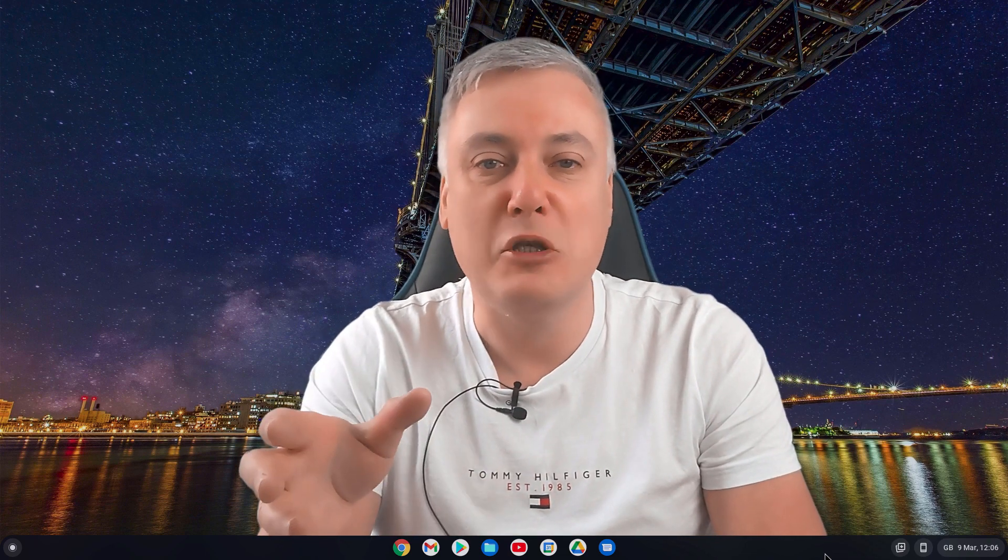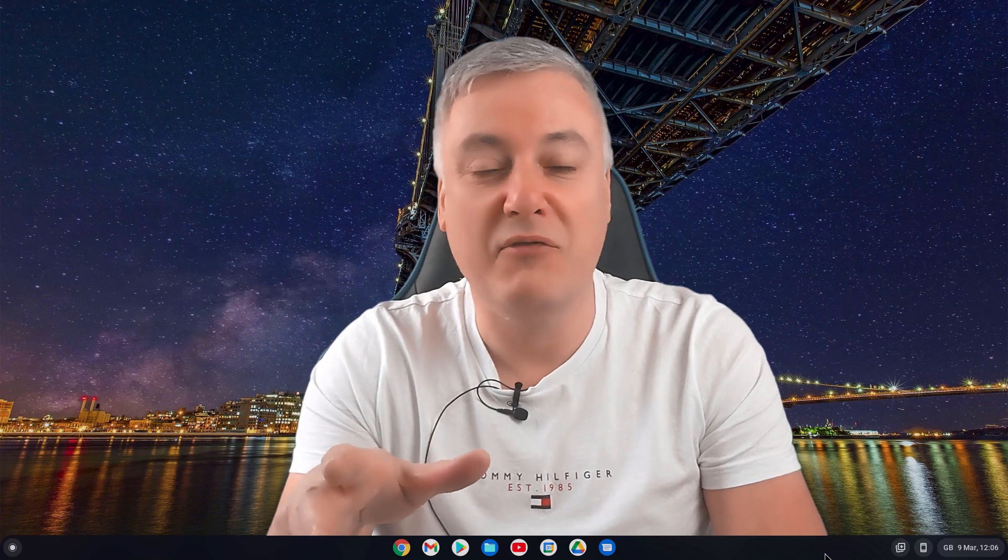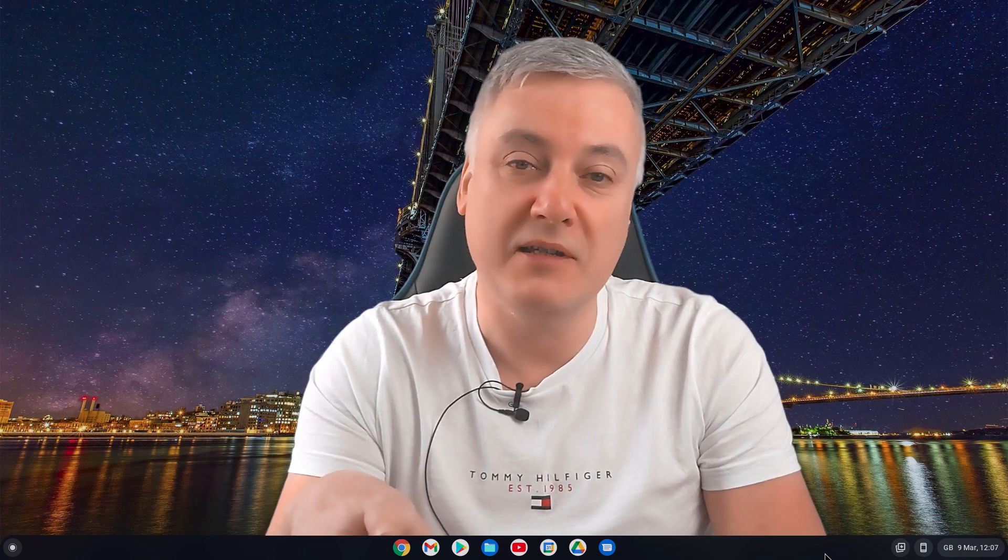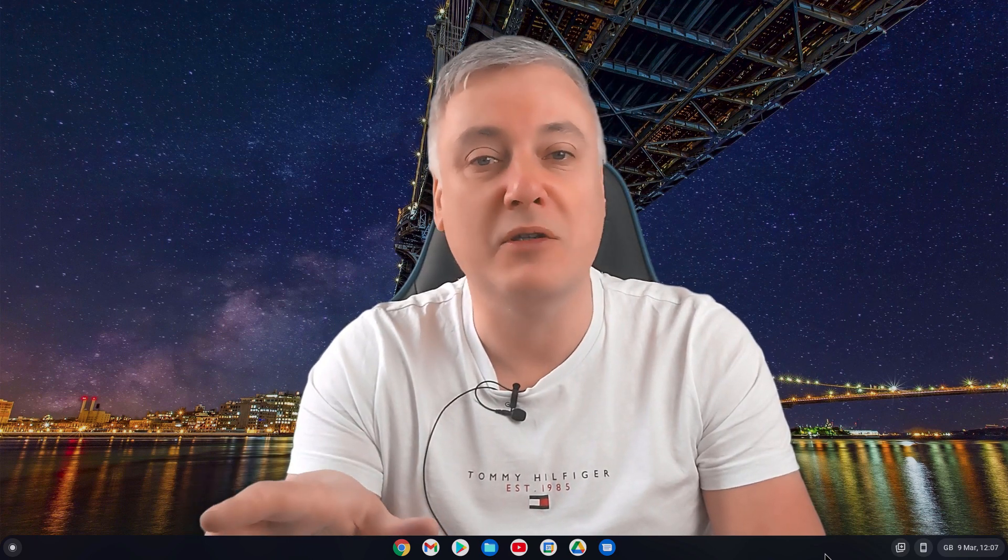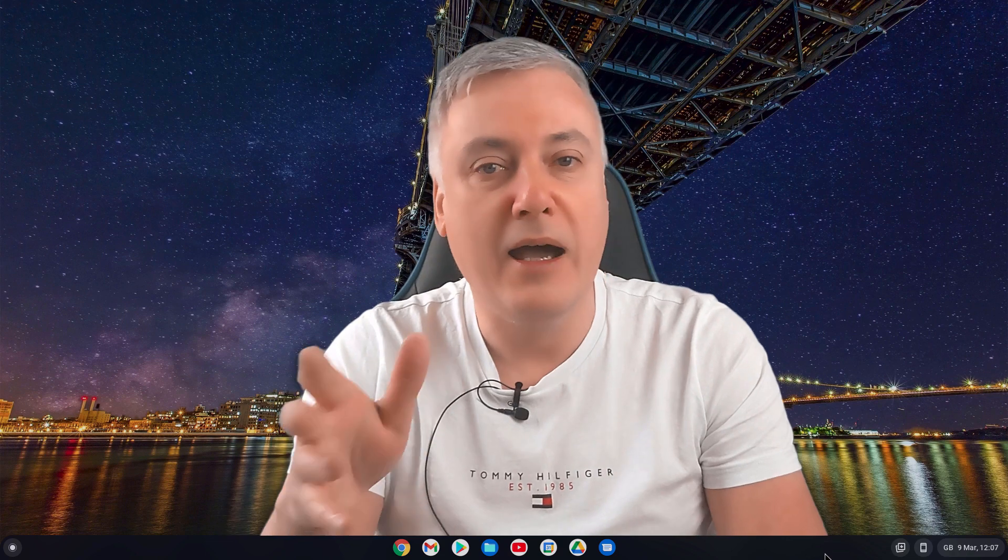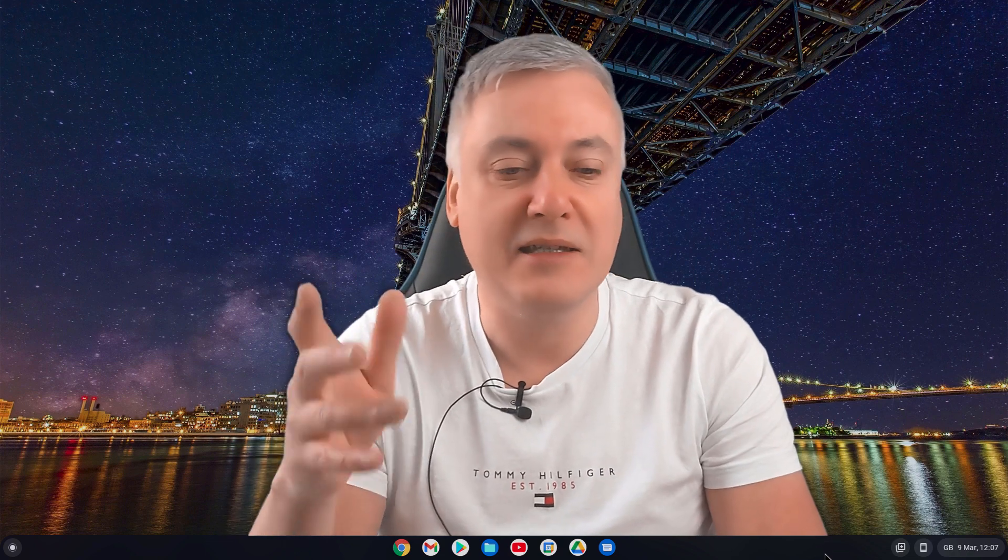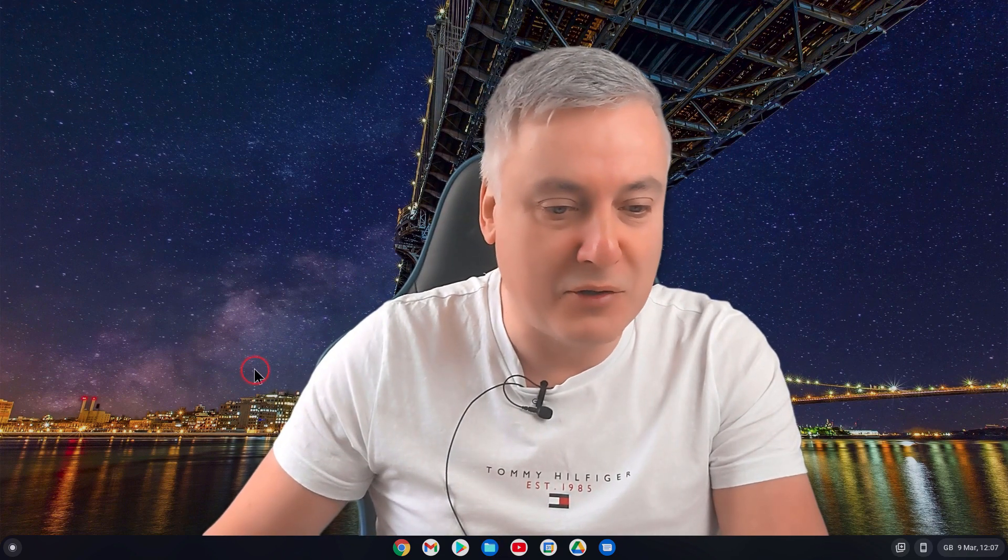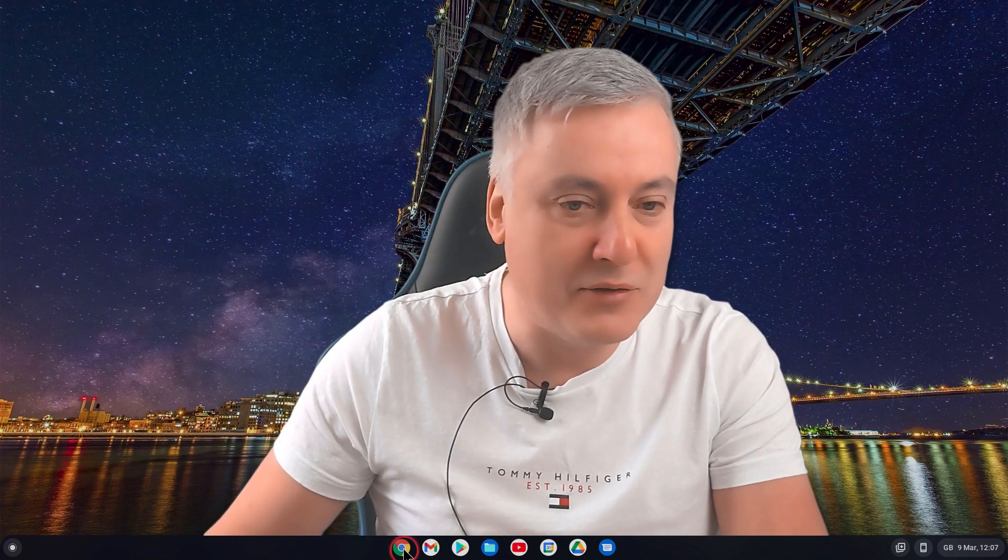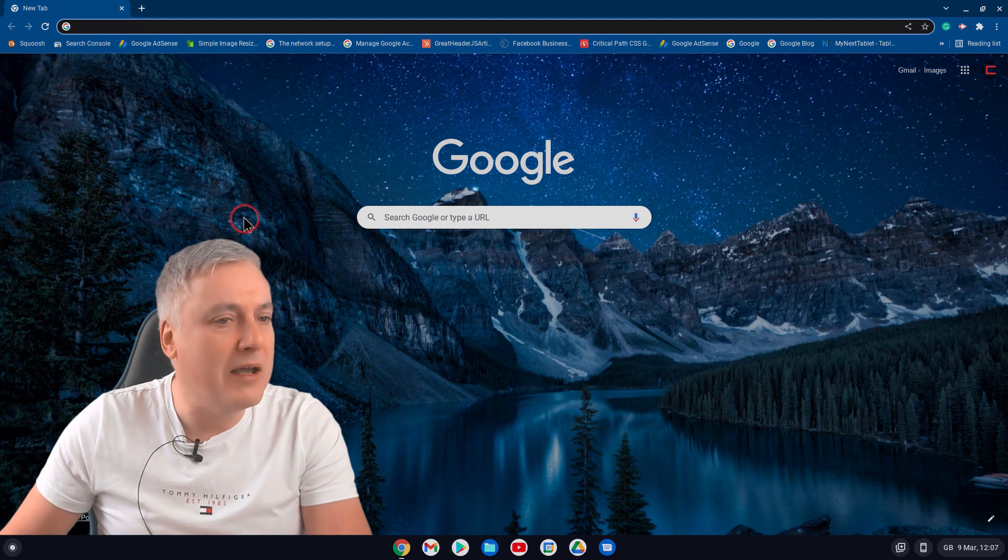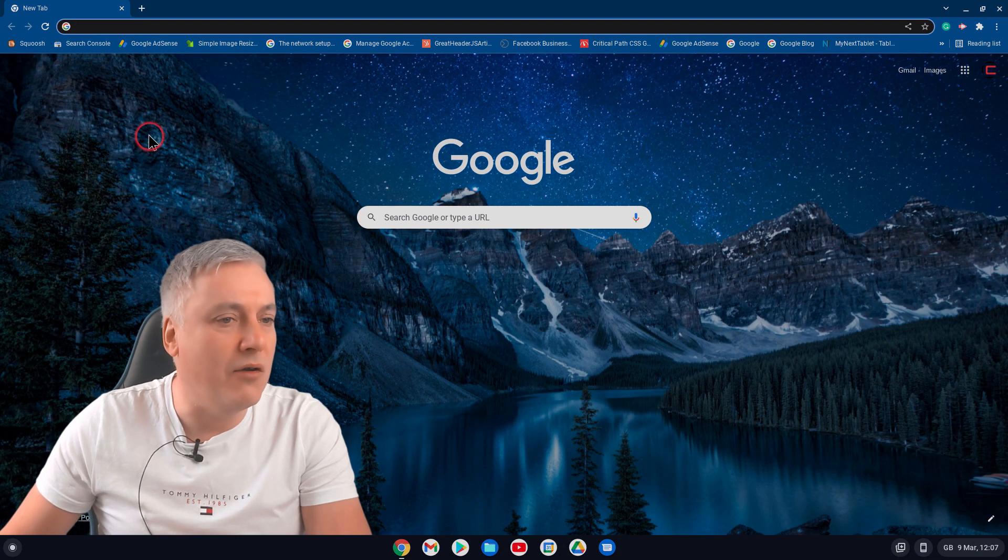But if you're anything like me, you may actually forget that they're there, or just stop using them, or not use them as good as you could do. And I realized this yesterday when I had a look at my browser. So I opened up my browser yesterday, and I realized that, oh yeah, this one here, these are your bookmarks here, up the top here.